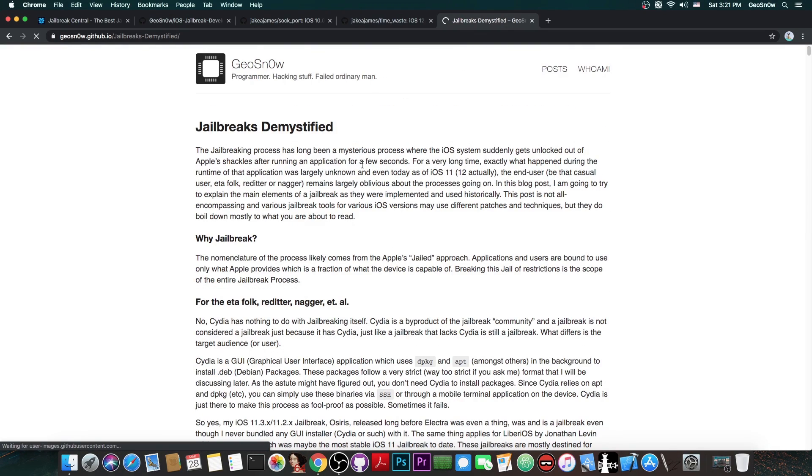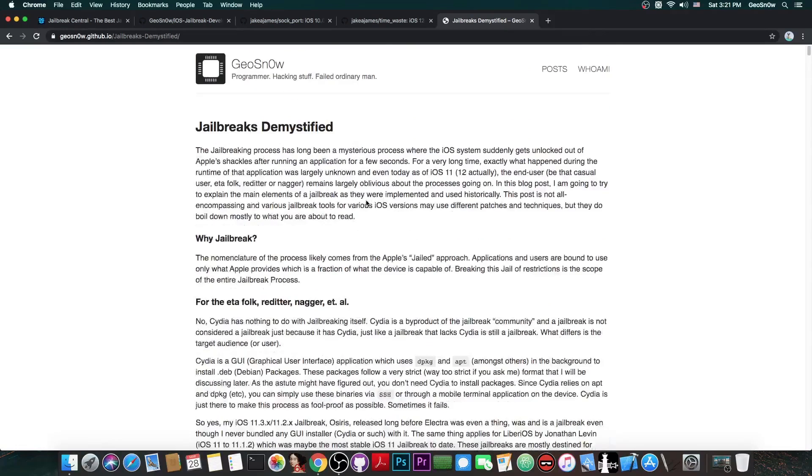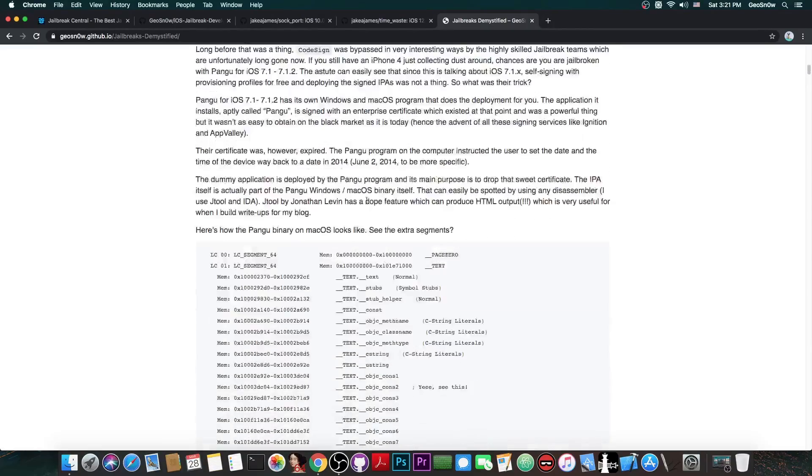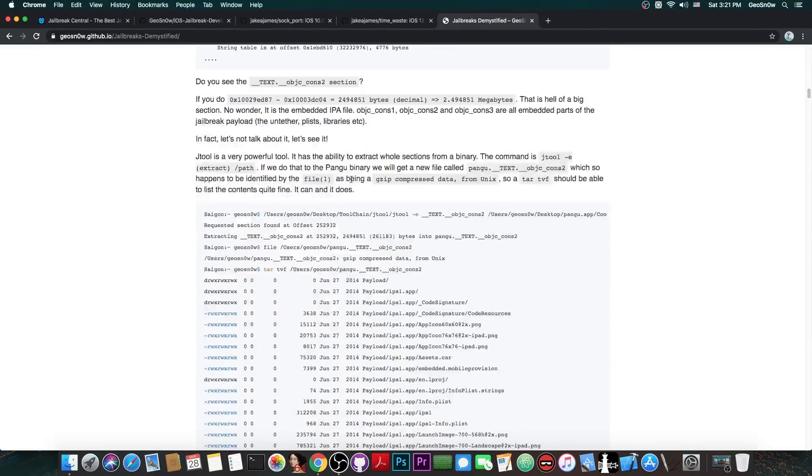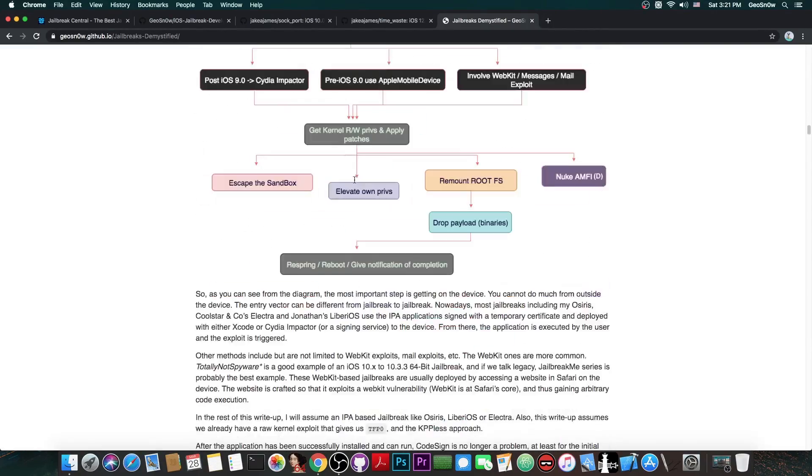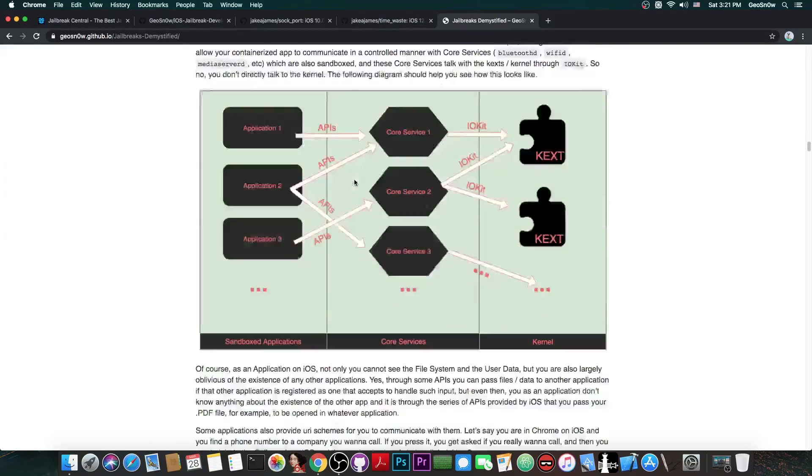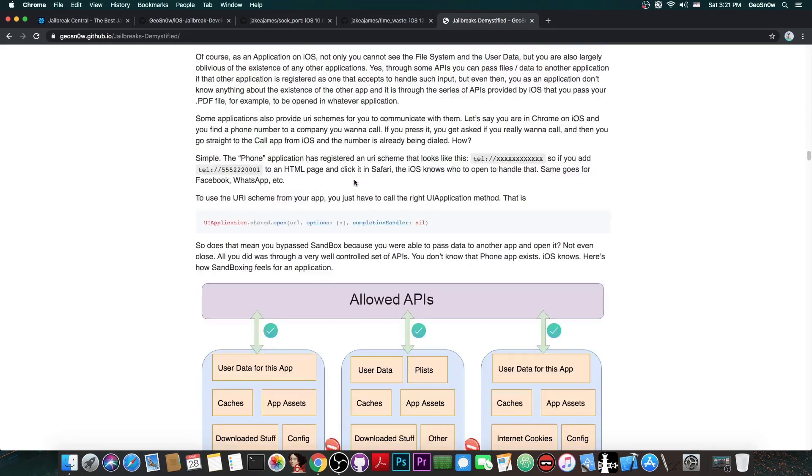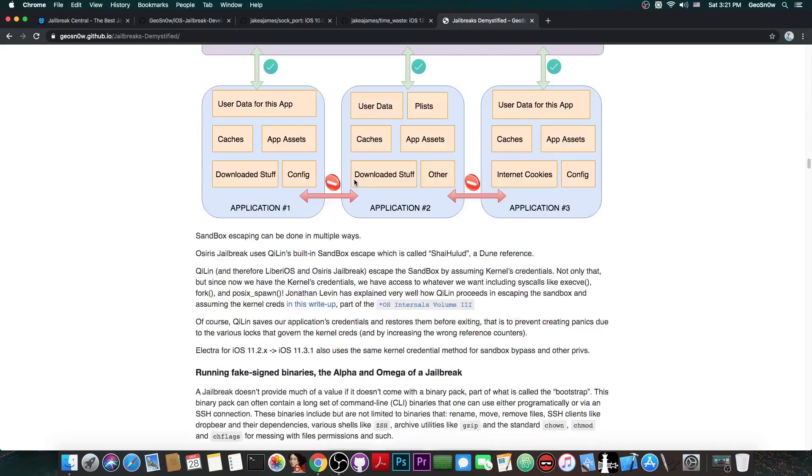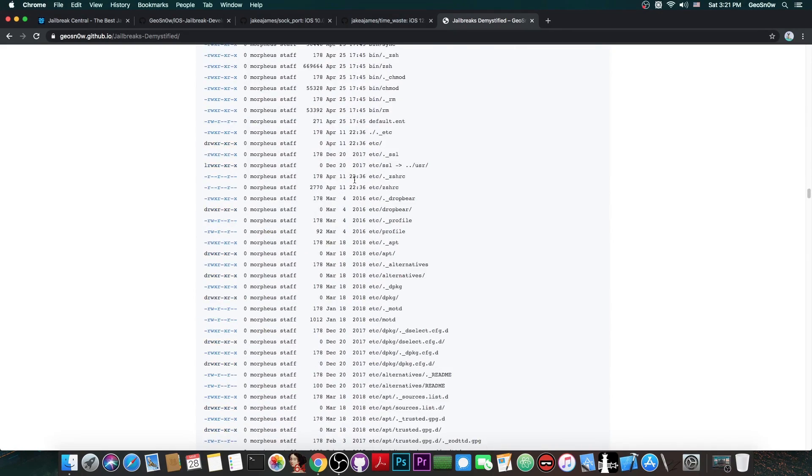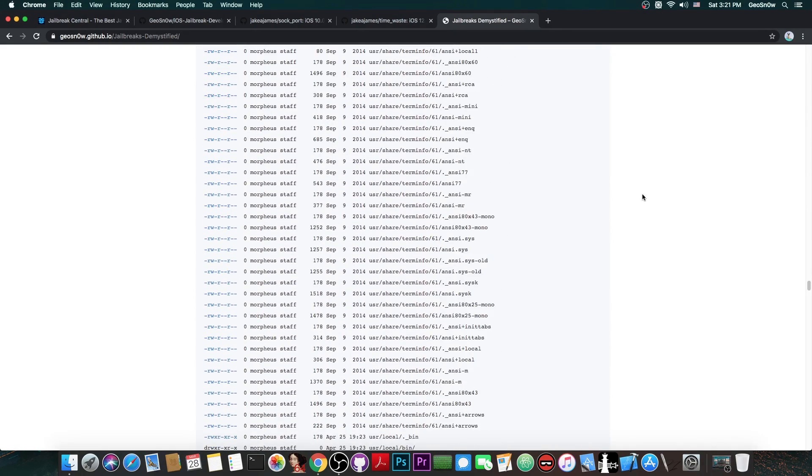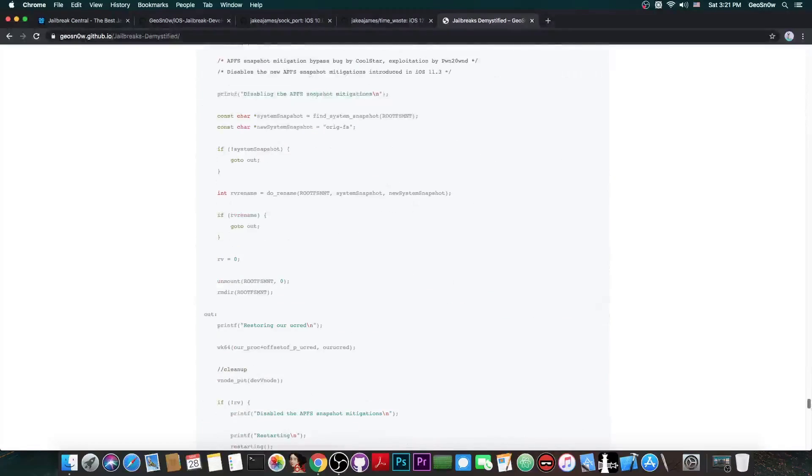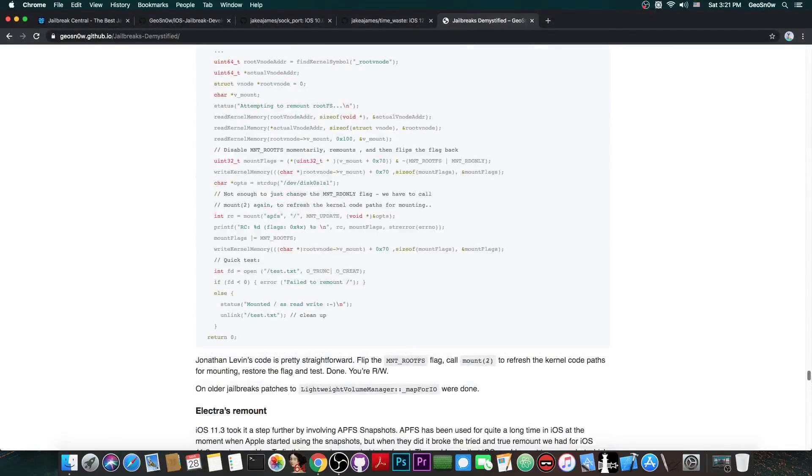The jailbreaks demystified in here is actually a pretty clear article in my opinion that should actually explain how things work in a jailbreak and how things are signed. I wrote this a couple of months ago back in 2019 I think or 18 so it's a little bit outdated by now but it's definitely useful if you want to get started.